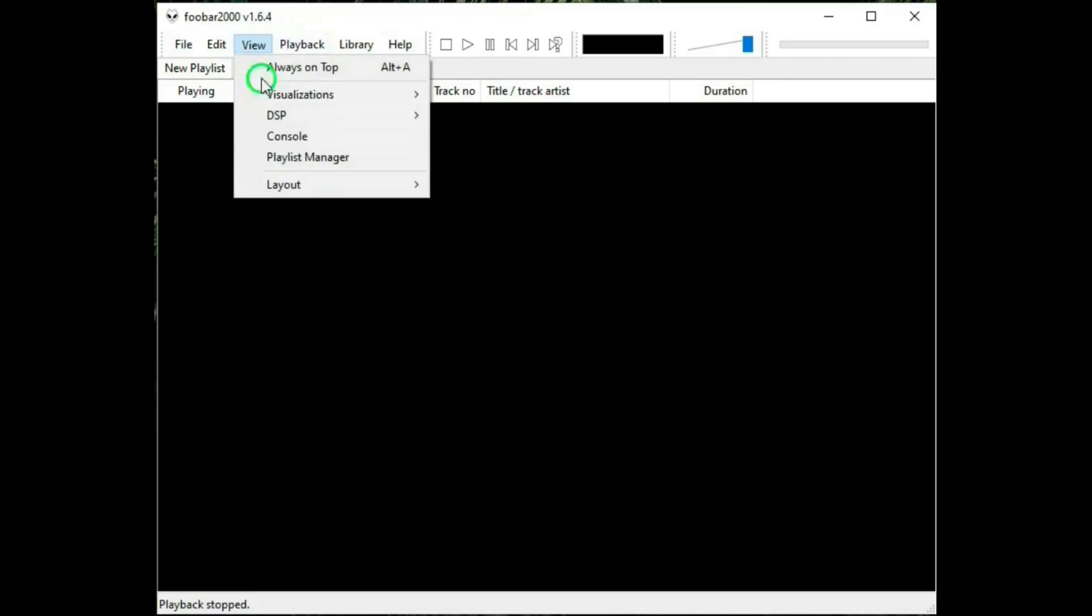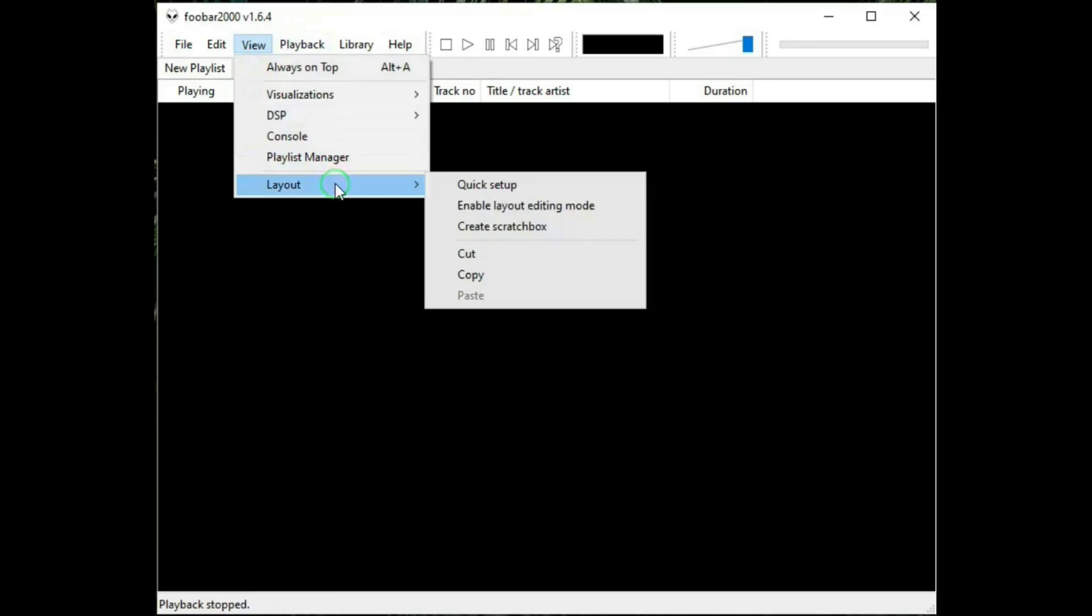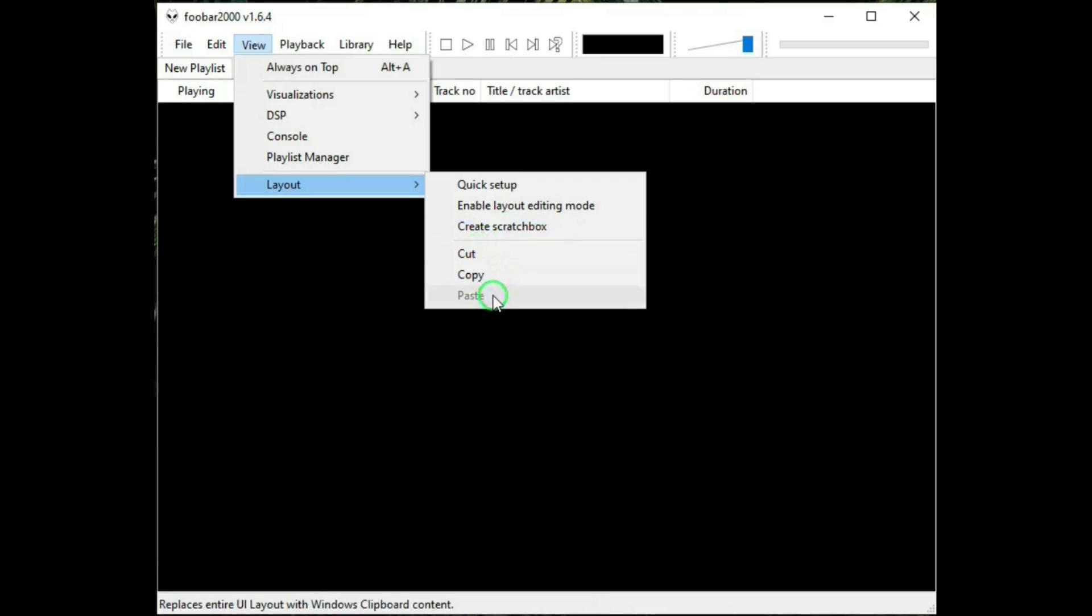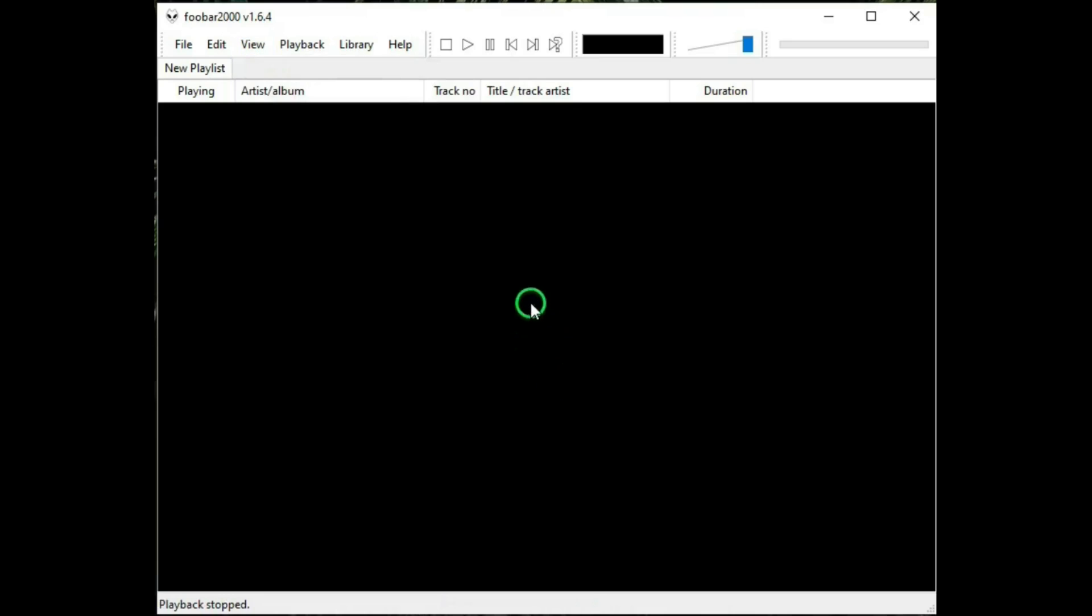Then there is some other things that are actually a bit more complicated and beyond the scope of this video. Create scratch box. Like I said, that's beyond the scope of this video. It is actually a way to try out different themes without changing the current layout, but we're not going to go into that. Cut, copy, paste. And that is view.